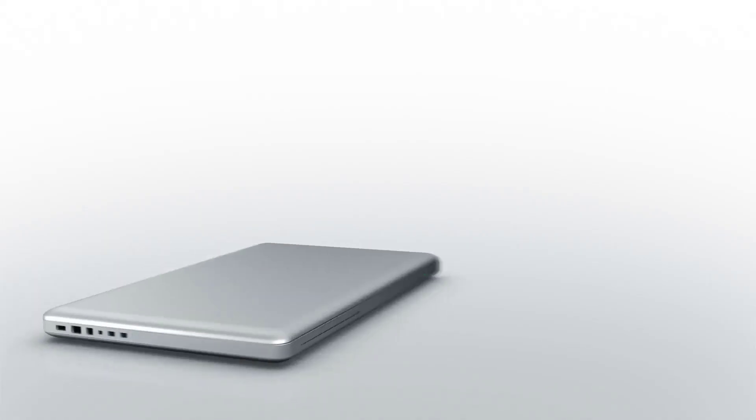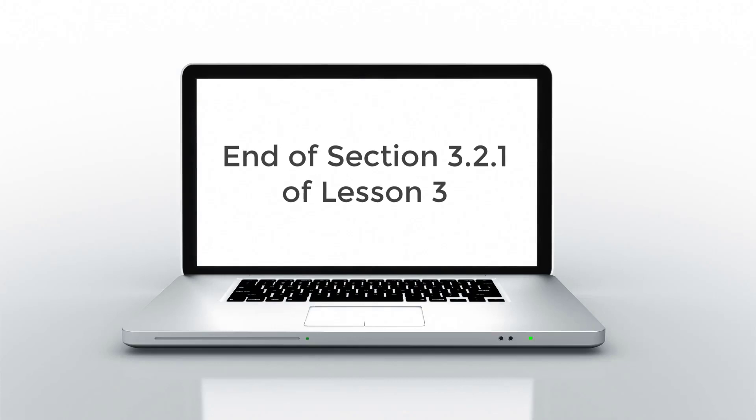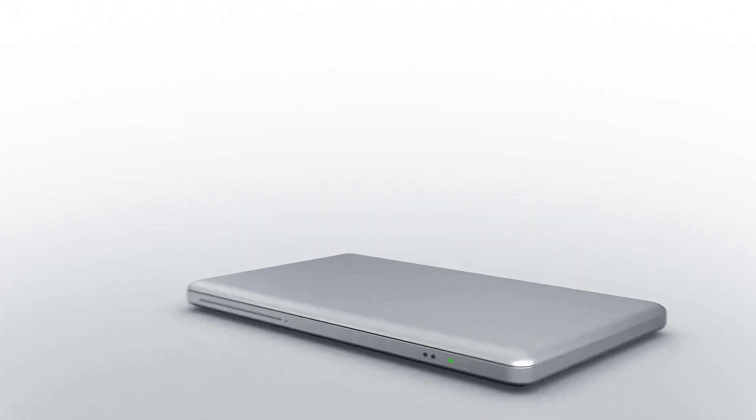That's all for this section. We will learn to use the class selector in the next section. Thank you.